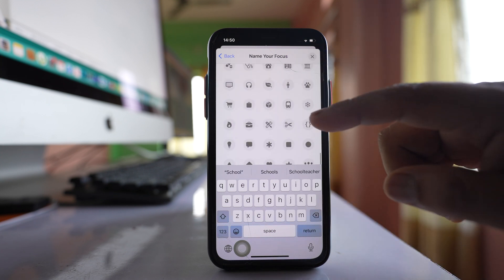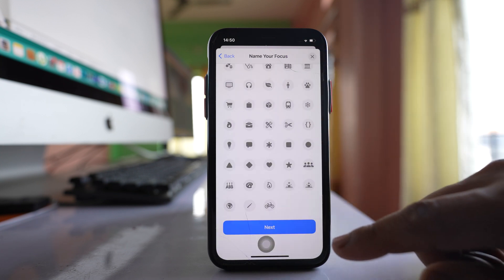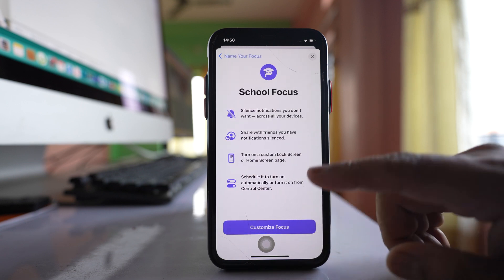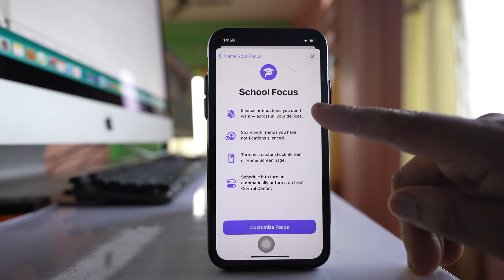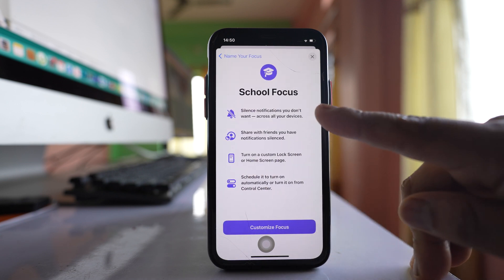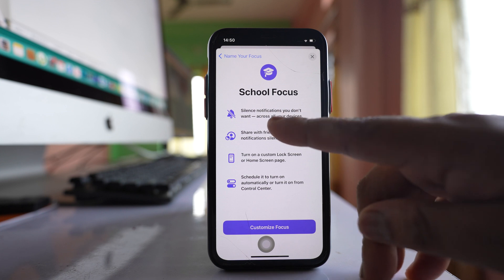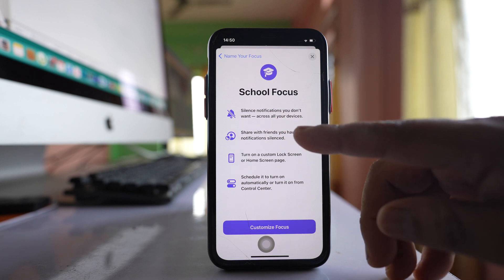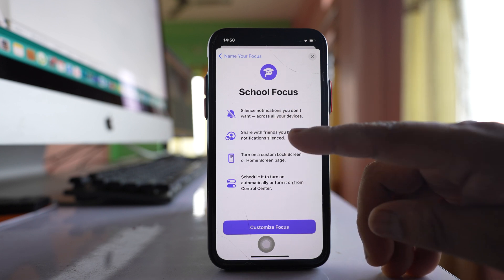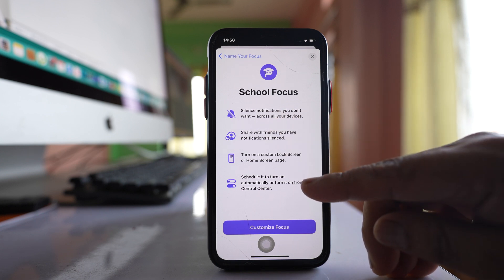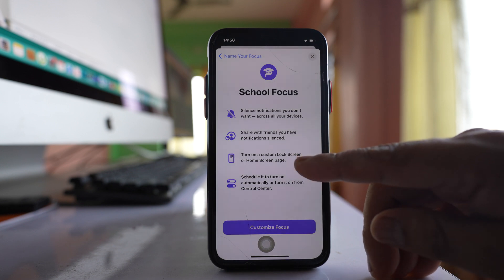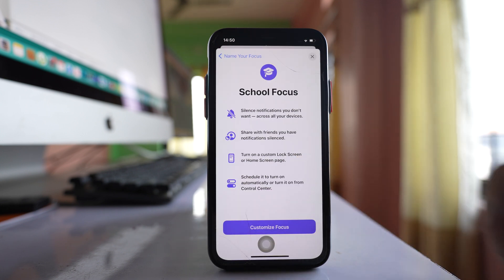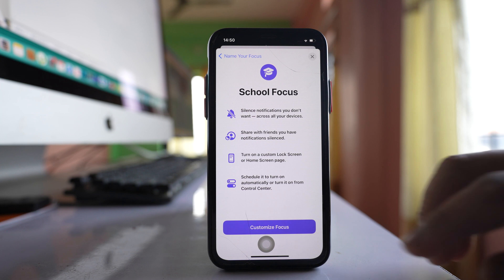Once I name it, I will select Next. When I activate this School focus, notifications will be silenced, and also all the sharing features and turning on a custom lock screen — all of this will be silenced.